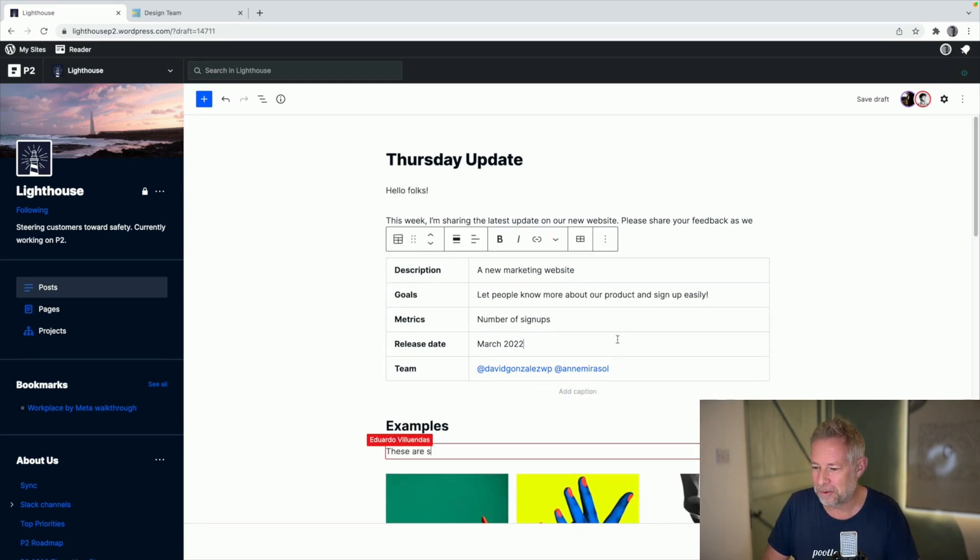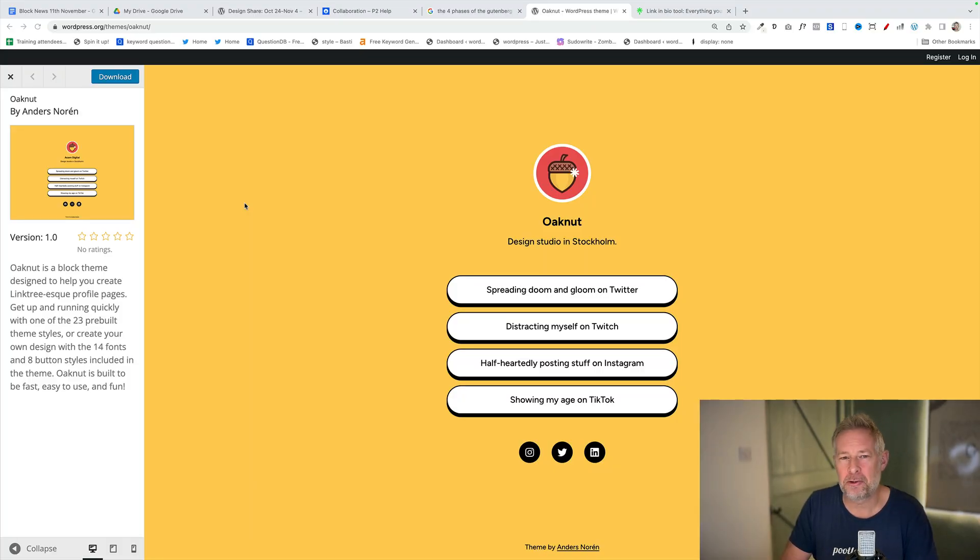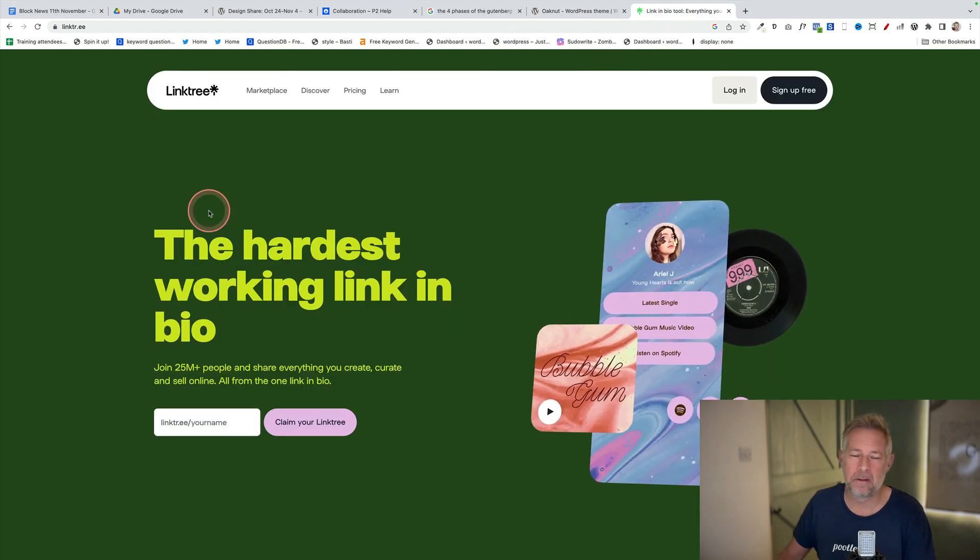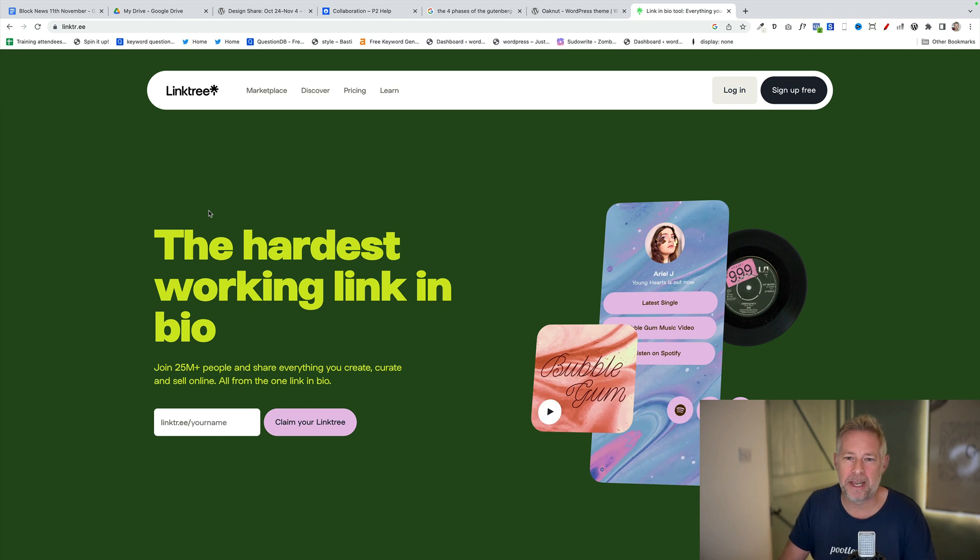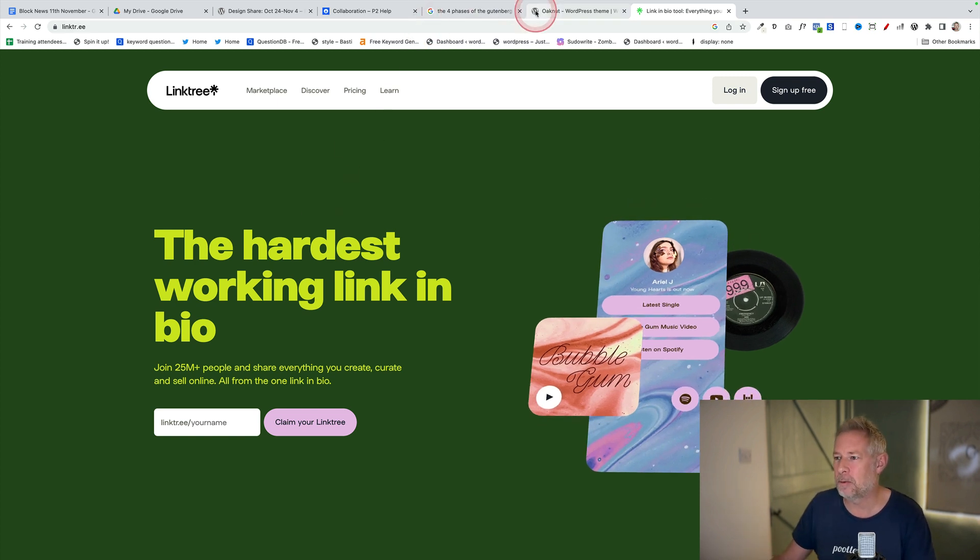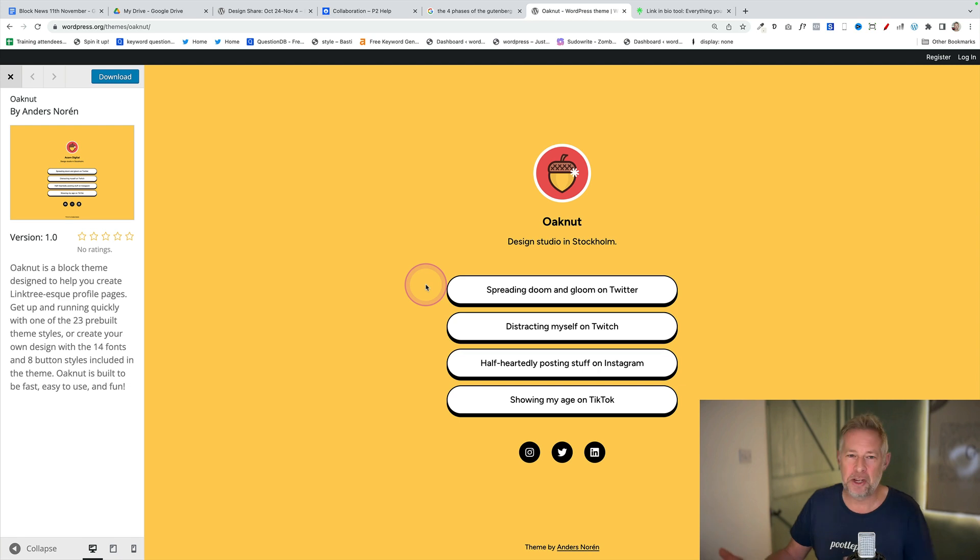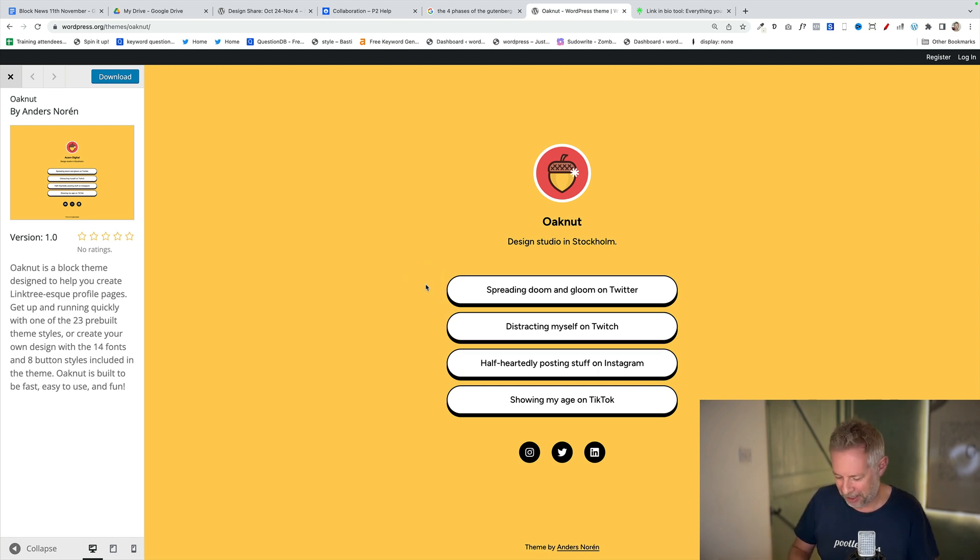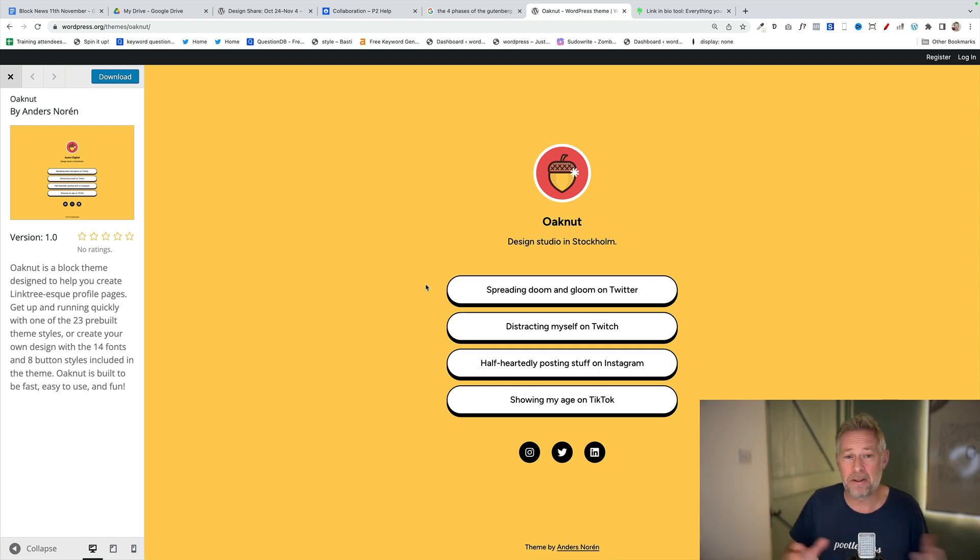Anders Noren has released a brand new Linktree style theme called Oaknut. Linktree is a service which lots and lots of people use, well 25 million, where you have a link in the bio for your maybe Instagram account which takes them off to a page which has all your links on it. Linktree charges for it. Well they have a free version, but if you want to do anything particularly useful then you have to pay for it. Now you can do it for free with this new theme by Anders Noren. It's a really simple one page theme, but we should all be using WordPress instead of these paid for services, so check it out.